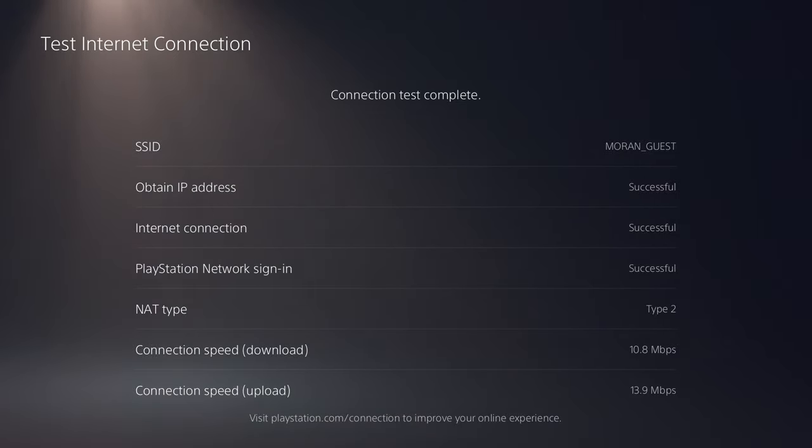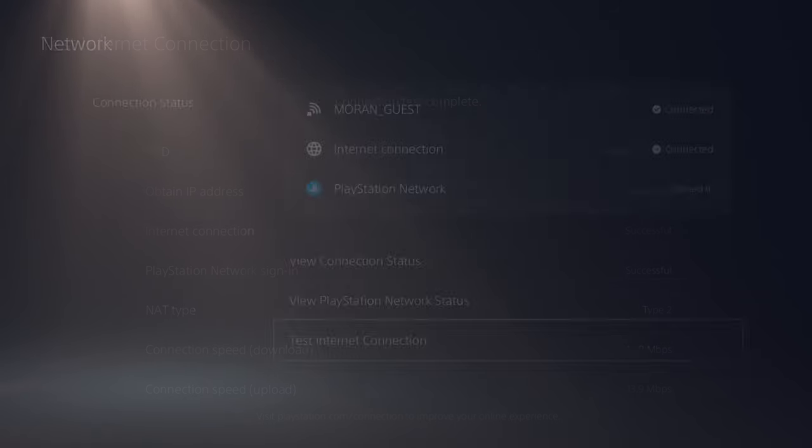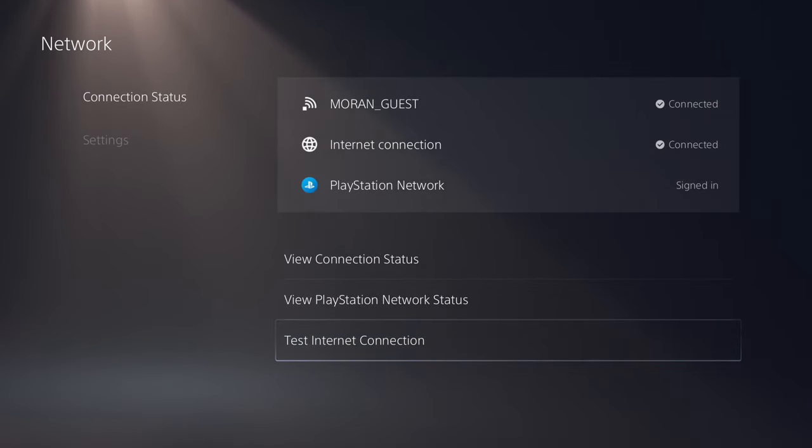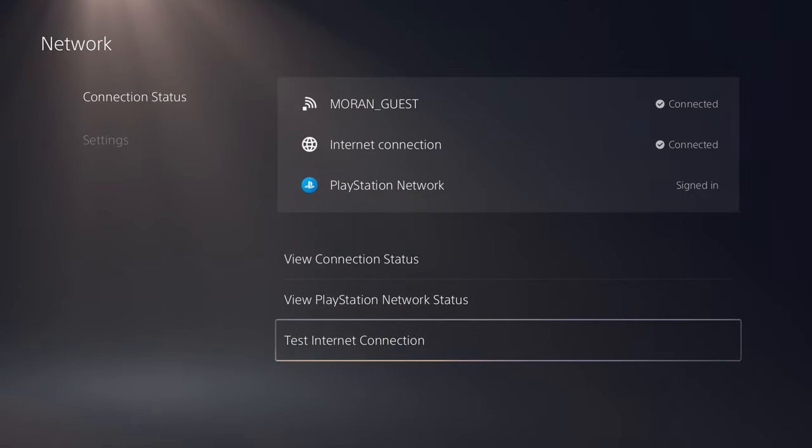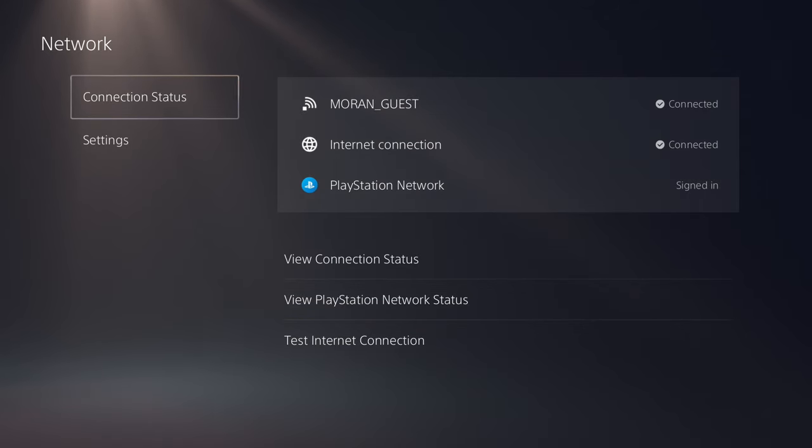All right, so we can see that we have now successfully connected to the internet. It's given us a connection speed, download and upload. And if we go back now, you can see that it is connected to the network and there is an internet connection. So the PlayStation Network has signed in.